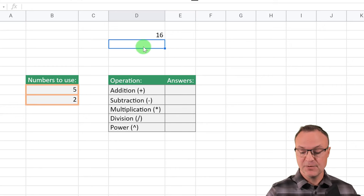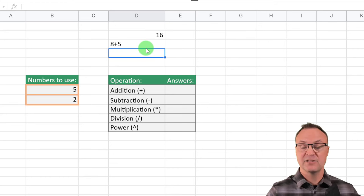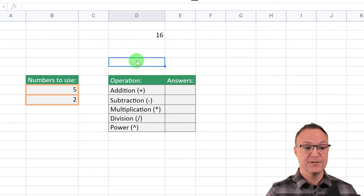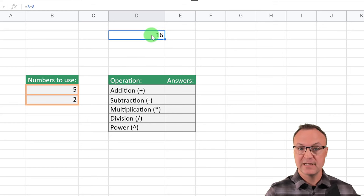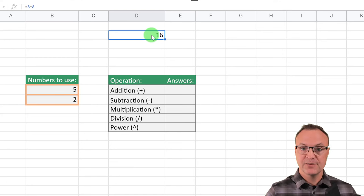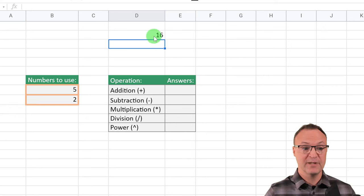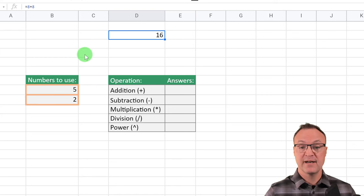Remember you need the equal sign. If you just go ahead and put an operation in without it, it's not going to recognize it as a formula. So you do need the equal sign first. Now I wouldn't suggest doing your formulas like this — I would use cell reference, which I'll show you. One of the reasons: if I'm just looking at this number and it's not clicked on, I don't know what's creating that number or even if there's a formula there.